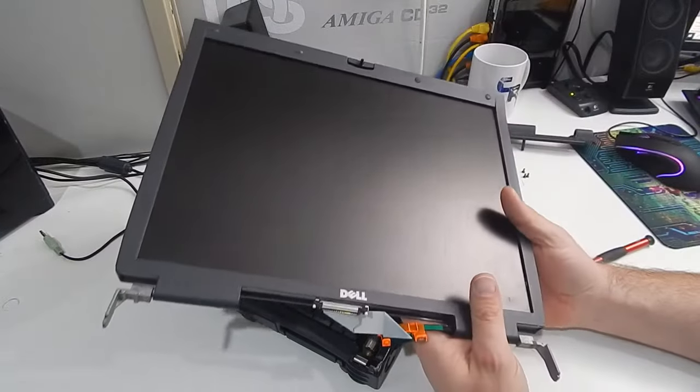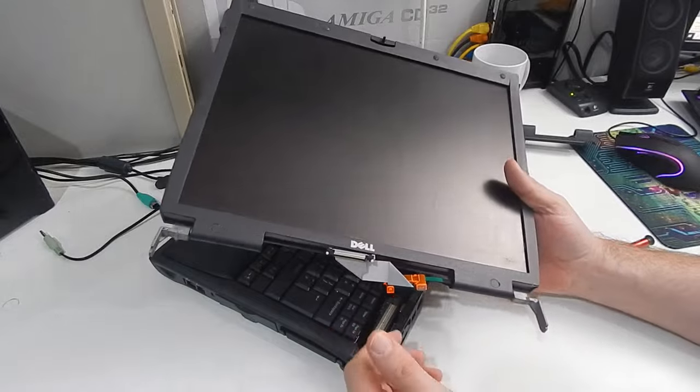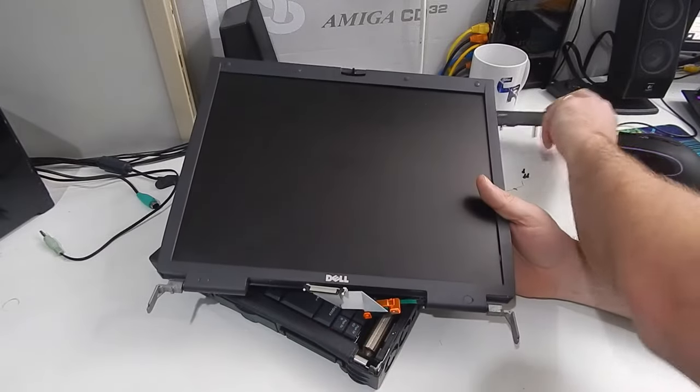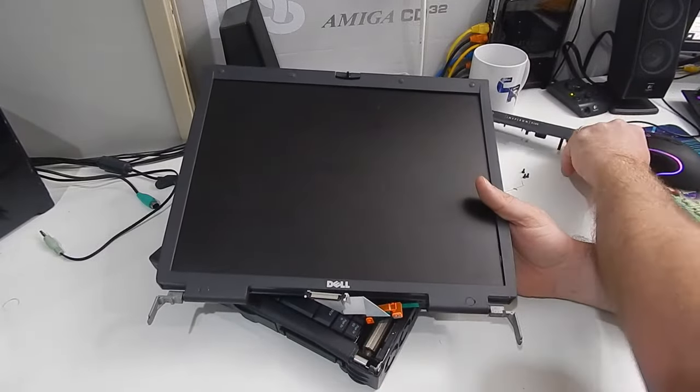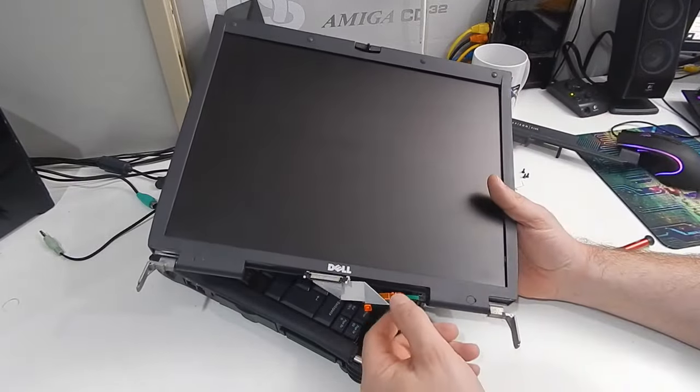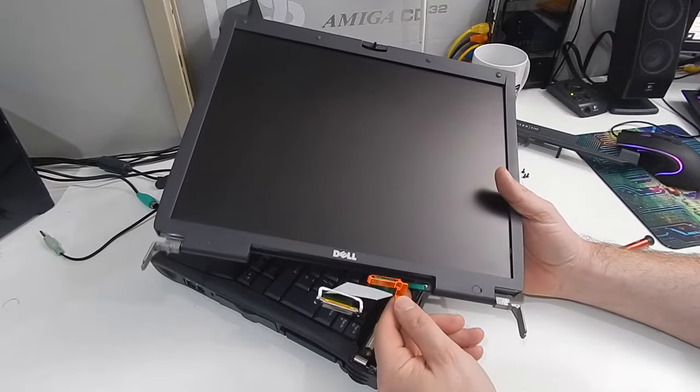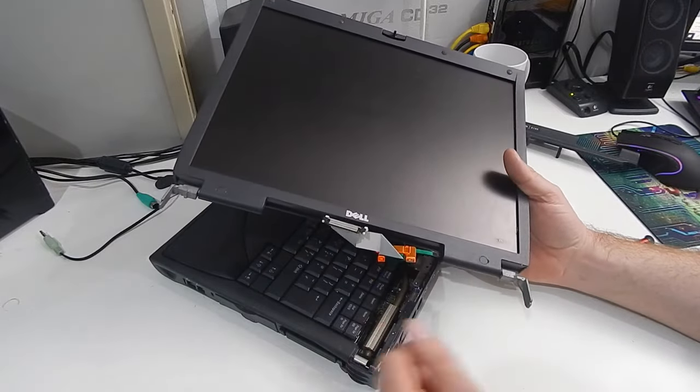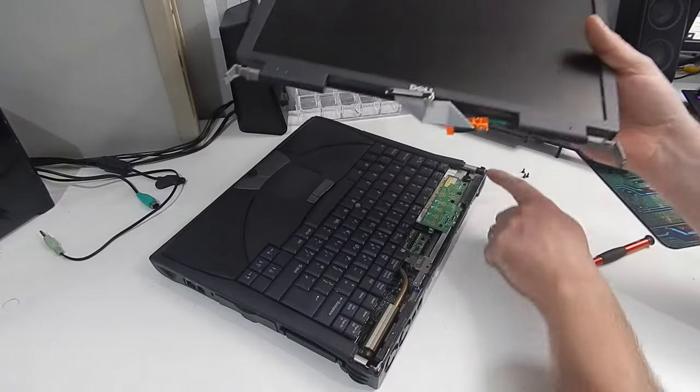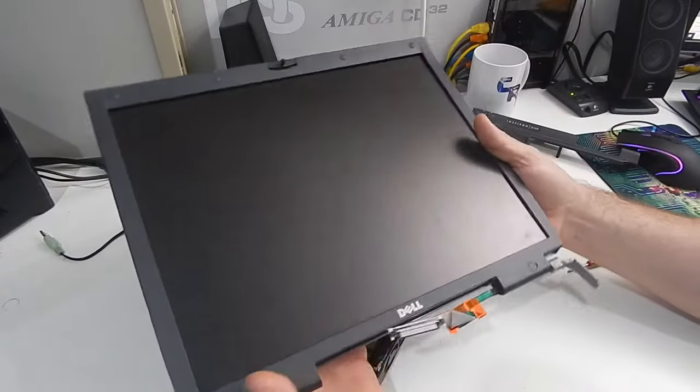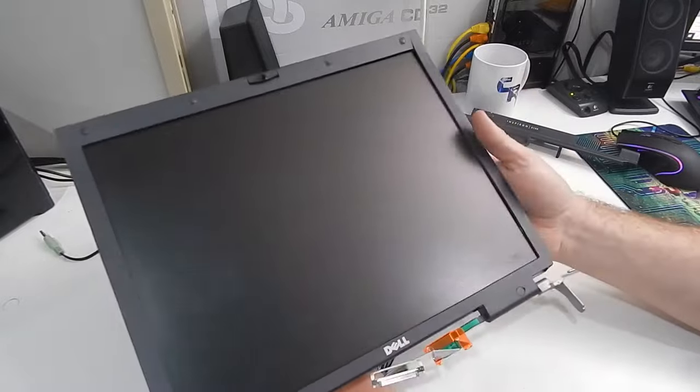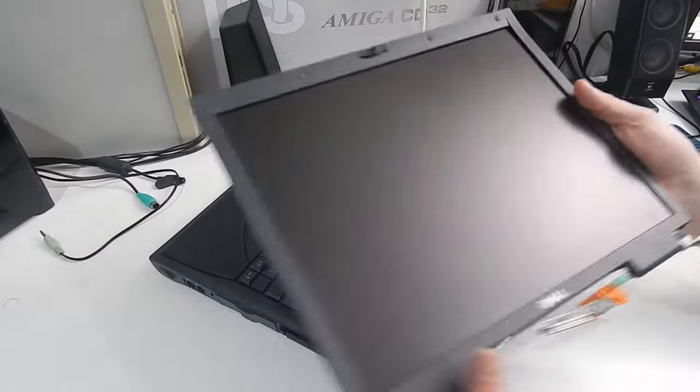At least the screen is easy enough to take off. Let's remove that cover. Take the screw out of that, then the two out of the hinges, at the rear. We can get this out of the way, and put it somewhere safe.